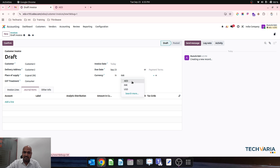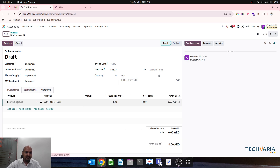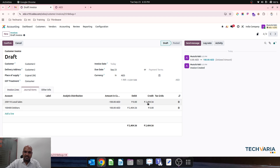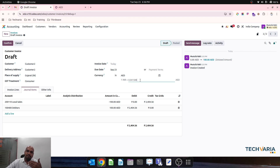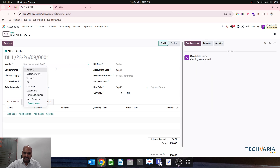Once I create any new invoice for a new customer even in AED and I am adding my line items, you can see the same currency rate from my masters will be fetched here. If I want to make this transaction at a different rate, I can just update it and the impact will be right away on this invoice only.